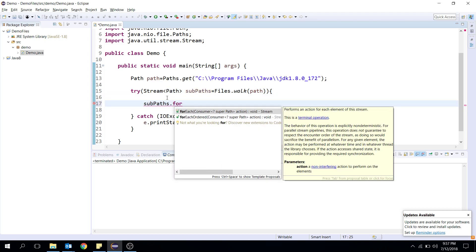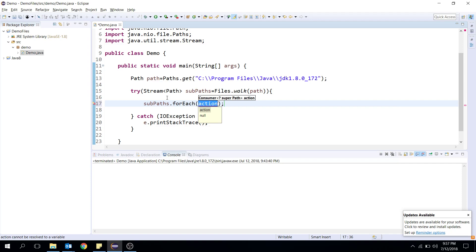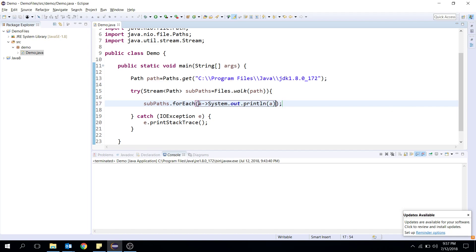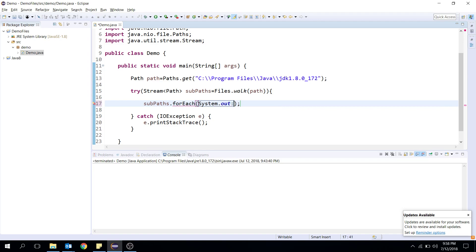Now that you have a stream of all the paths, you can do anything you want. I'm going to loop through each path and print it. You can use lambda expressions or method references. I prefer method references — whenever there's a possibility, I'll use System.out::println. It's very simple.